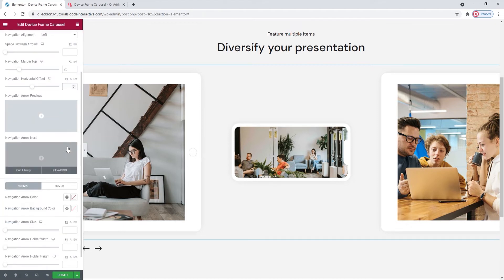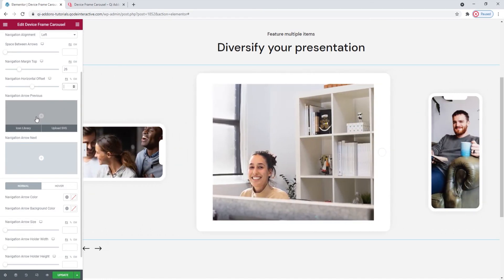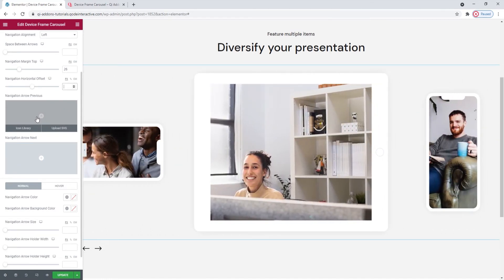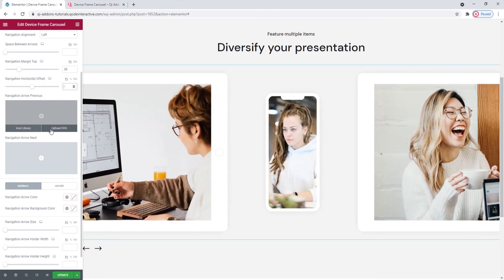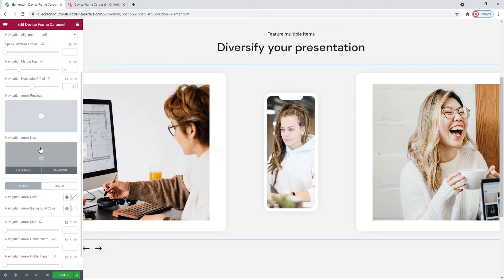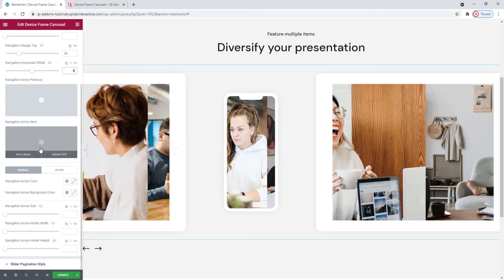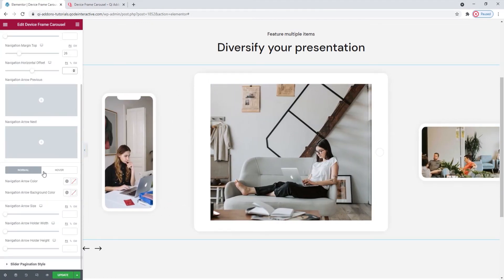And below this, we have a field where we can replace our left navigation arrow, the one for previous slides. You can upload an SVG or pick an icon from the library. And we have the exact same thing for the right arrow, the one for the next slide.